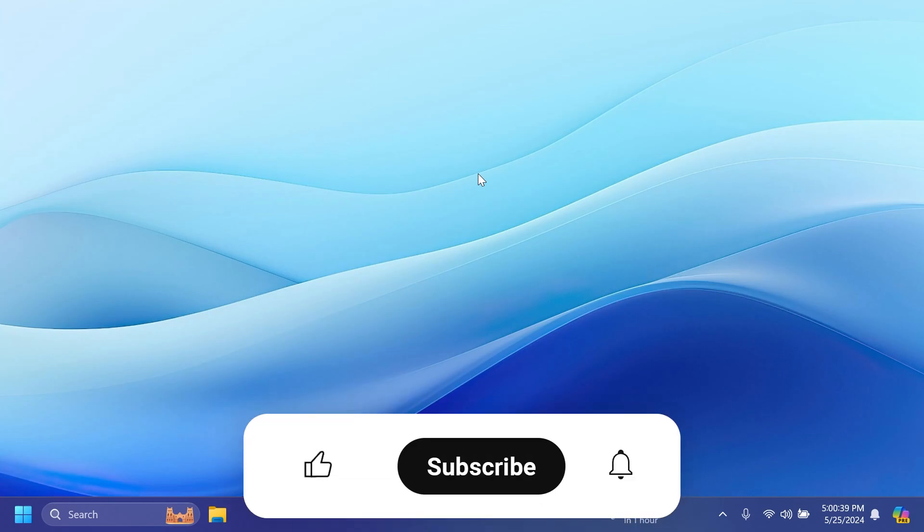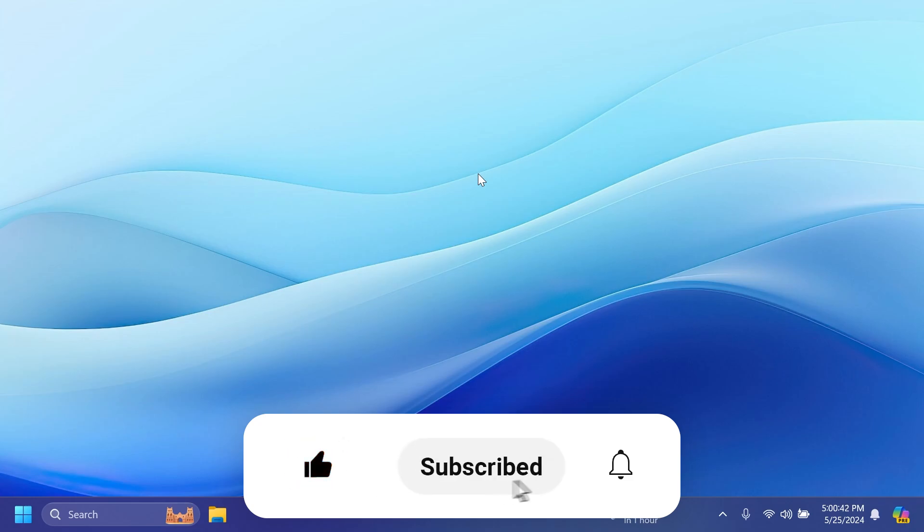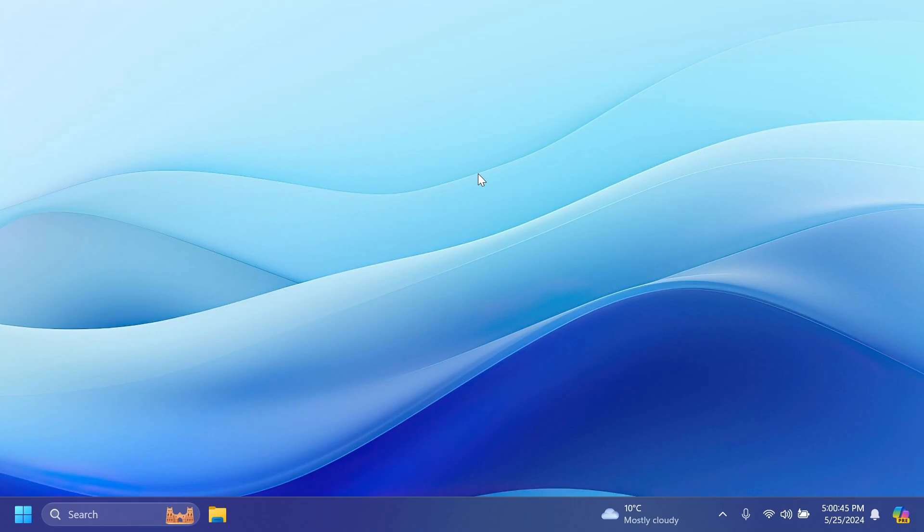If you enjoyed this video please don't forget to leave a like below and also subscribe to the TechBased channel with notification bell activated so that you won't miss any future uploads like this one. This was Amanda from TechBased, until next time, have a nice day.